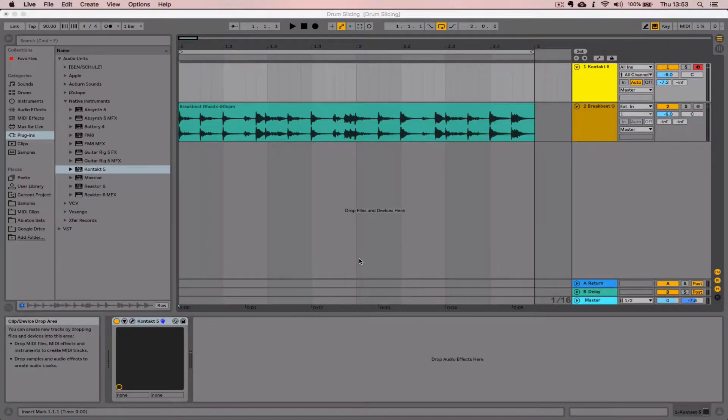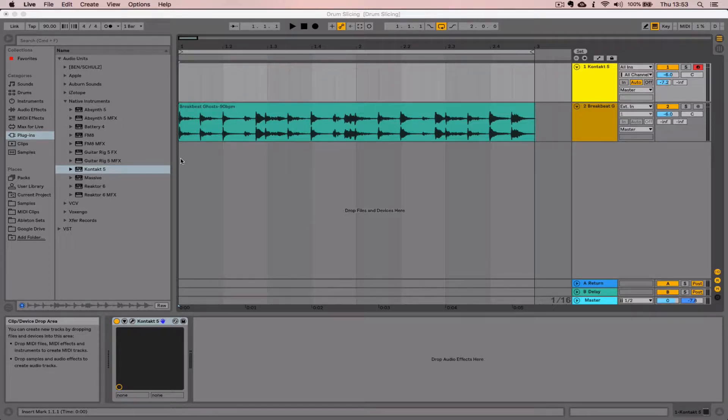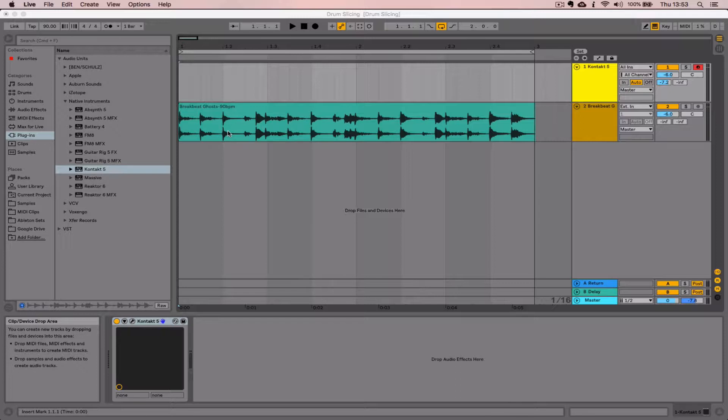Hello folks, this is going to be our first Kontact tutorial. In this video we're going to look at how we chop up an existing piece of audio into individual slices, and then import those slices into Kontact 5 using the mapping editor.